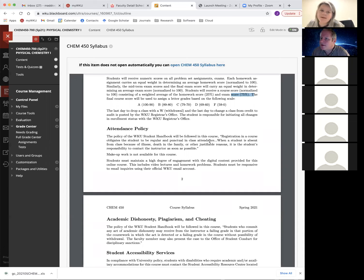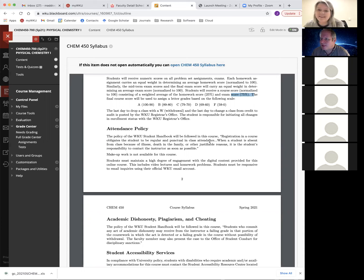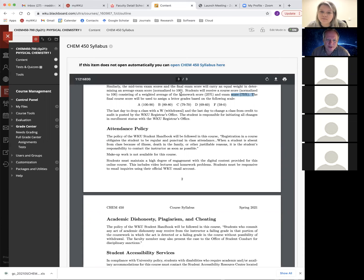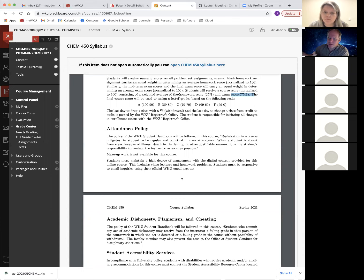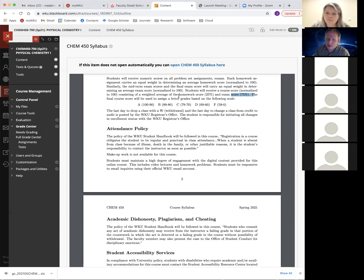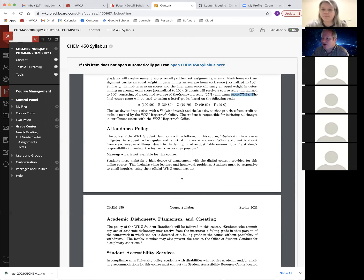Student: What does 'normalized to 100' mean? Dr. Maddox: That means you'll have a course percentage. Each homework assignment might be worth 10 points, and each exam is worth however many points are on it — they each count equally. You create a fraction and then scale that up to 100, so basically there's a course score out of 100. Student: Gotcha, thank you.